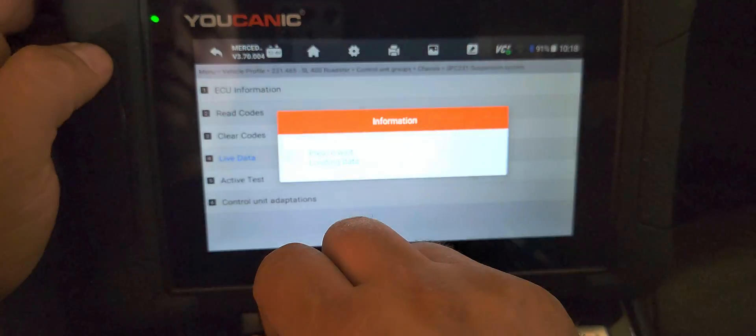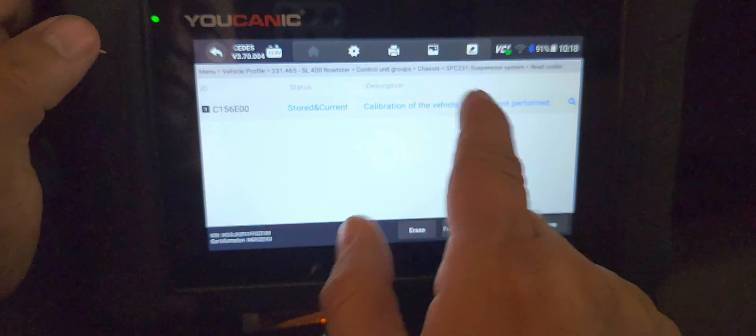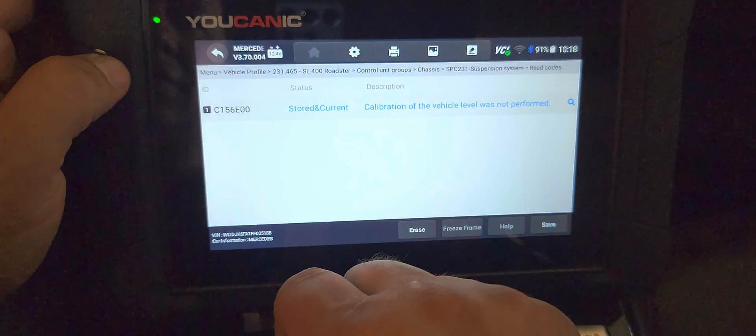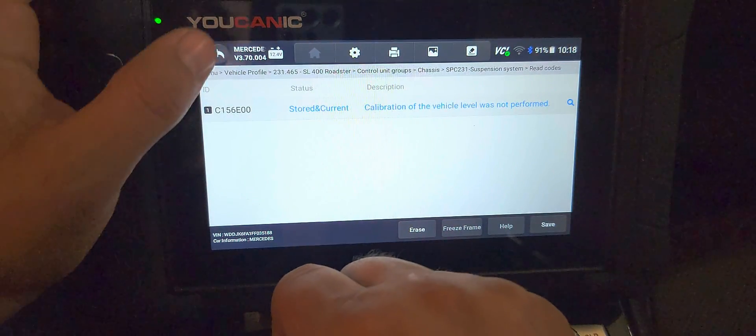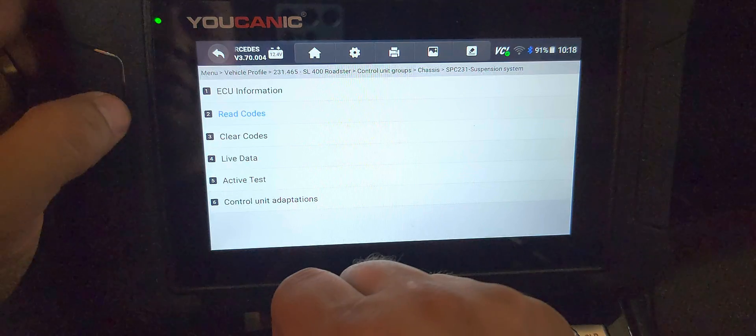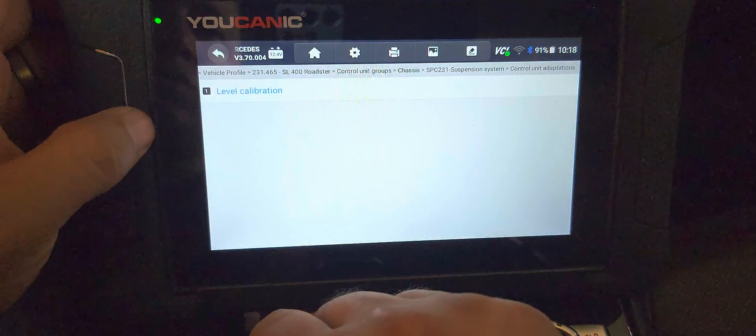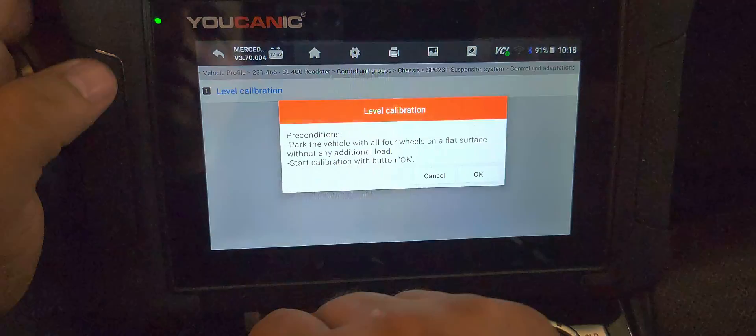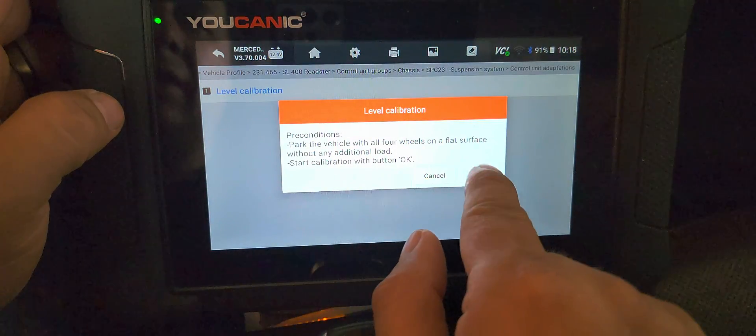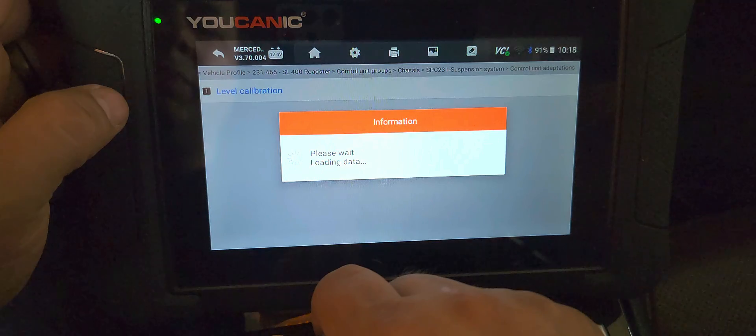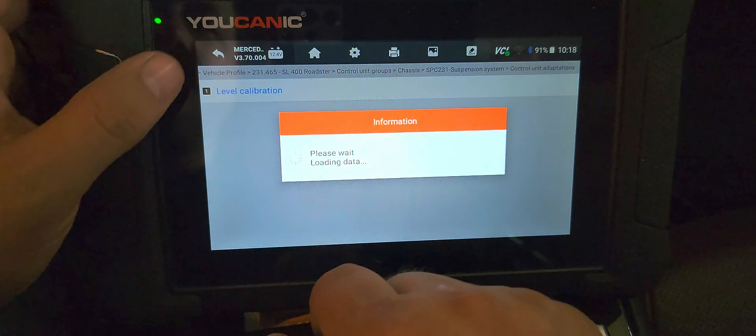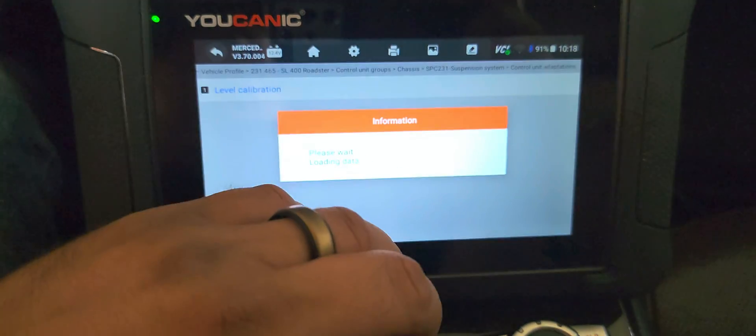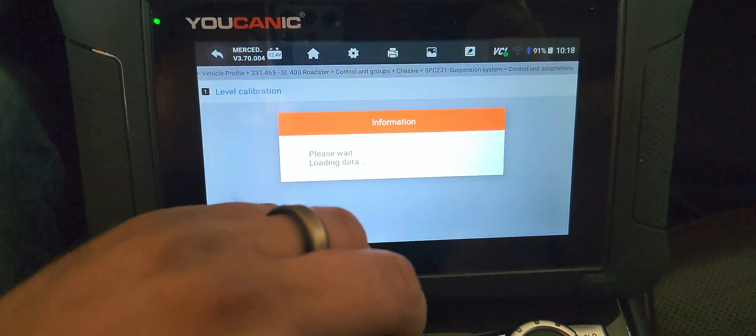In this case, the suspension needs calibration, so you'll have to go to control unit calibration and carry that out. But that's it. Thank you for watching. Again, where you can be the mechanic of the mechanic.